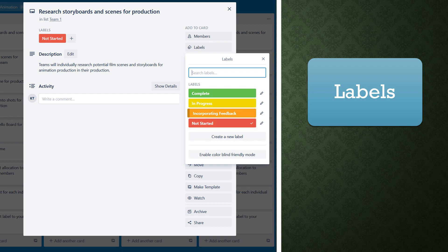Throughout this process you should update your team's getting started Trello board. This is done through labels, with a team member clicking on a card to bring up the tab on screen, then selecting labels and clicking a specific label to add or remove it. Active labels will have a tick to show they are active. Labels are used to give a quick visual update on where your team is at within the process.